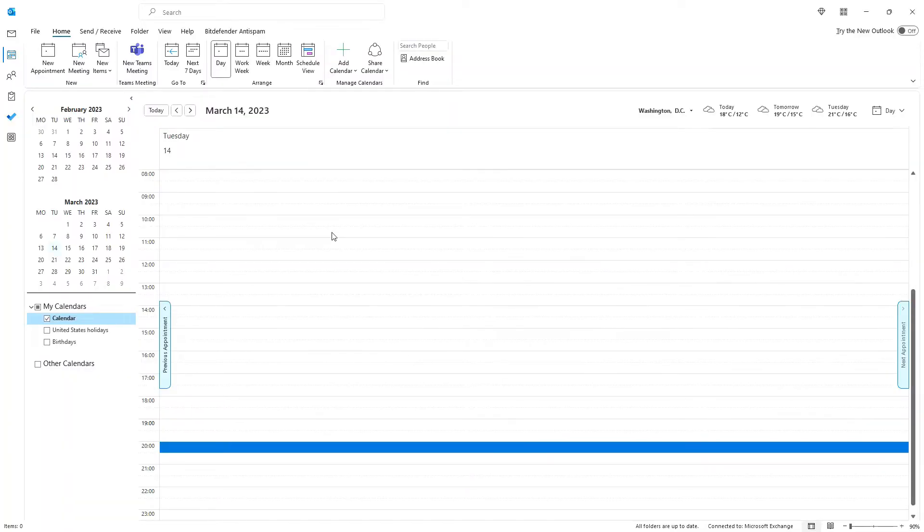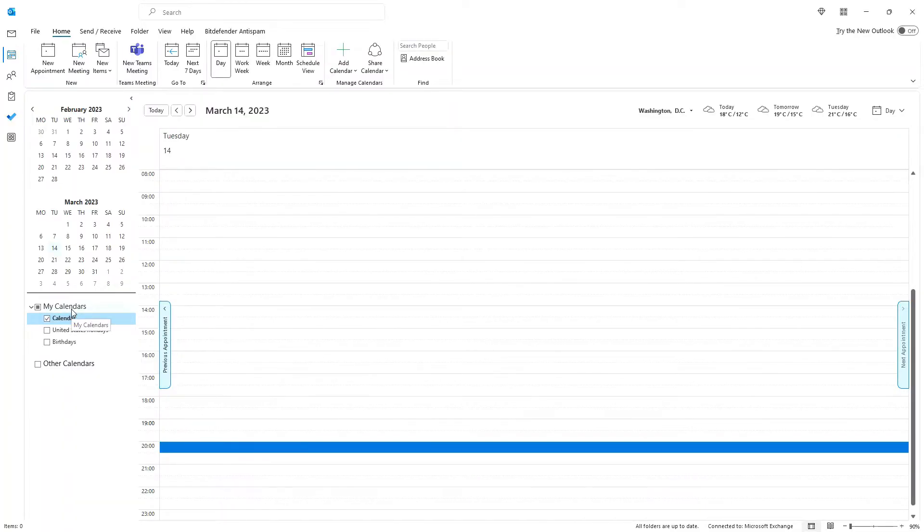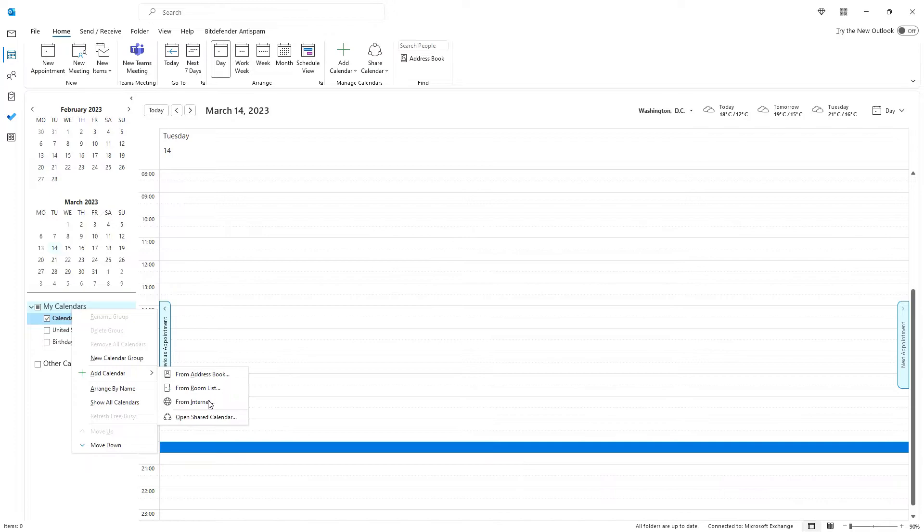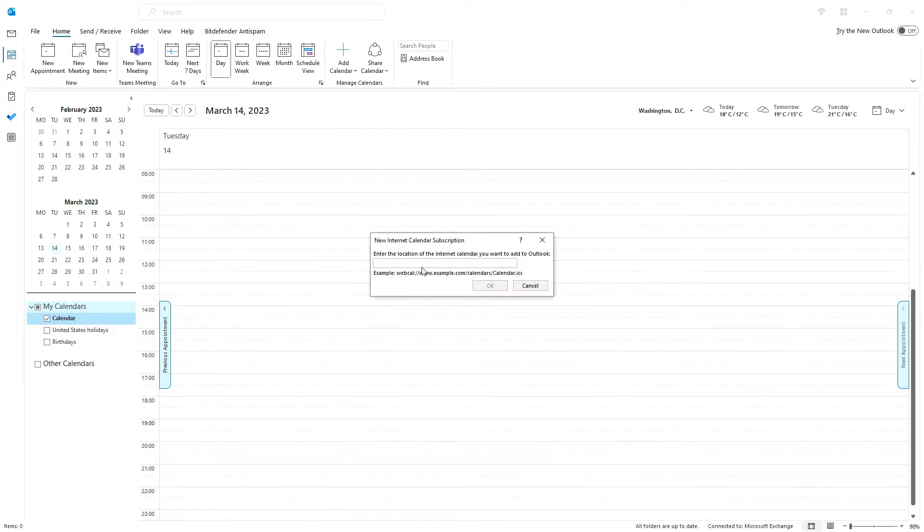Now we have to add this calendar to Outlook. There are also different ways of doing that, but perhaps the simplest is to go to your calendar and then right-click on the My Calendars item and click on Add Calendar and then From Internet.